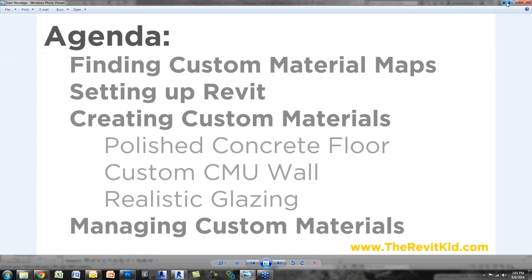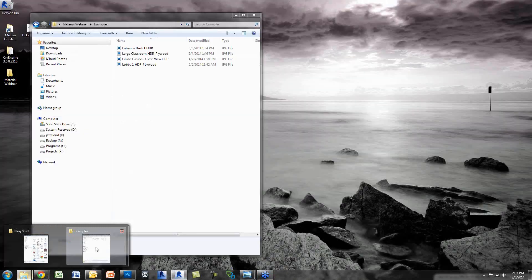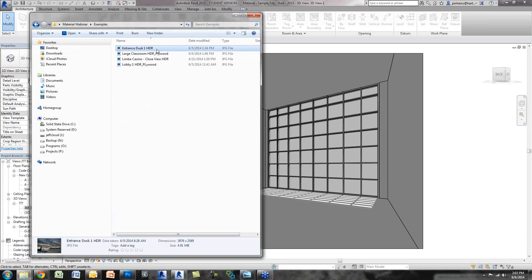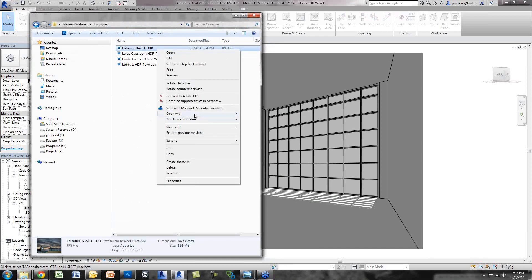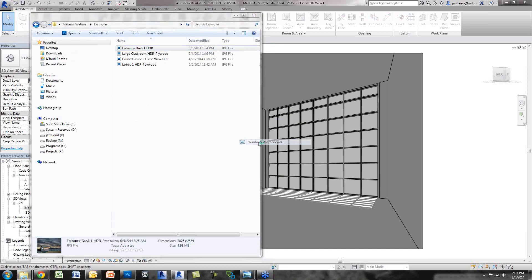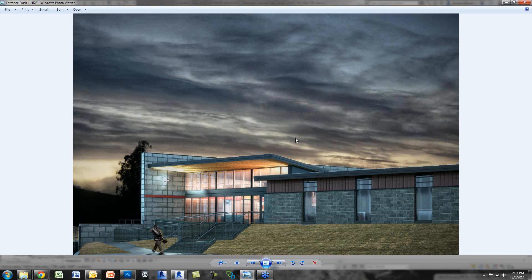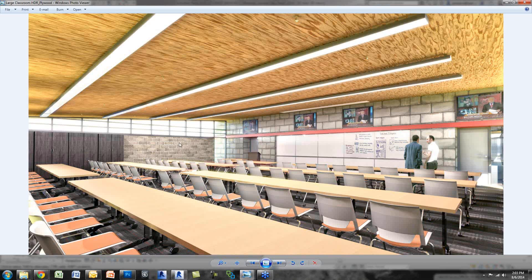First, I want to show a couple of examples of what custom materials can do for your Revit renderings. This is a fully Revit rendering with a little Photoshop afterwards. The CMU walls — both in the back and here — are custom materials. The metal panels are all custom materials. If I move along, here's another view: a CMU wall in the background that's custom, there's a carpet that's custom, and even the plywood. Basically everything in this rendering is custom. You can see how different and dynamic your renderings become.